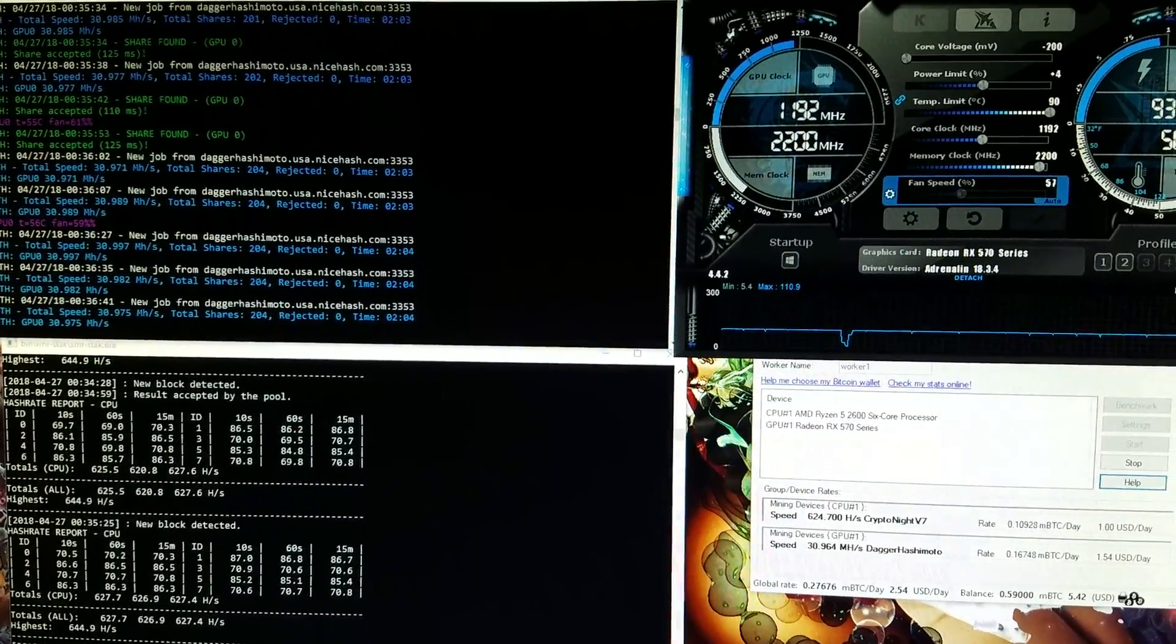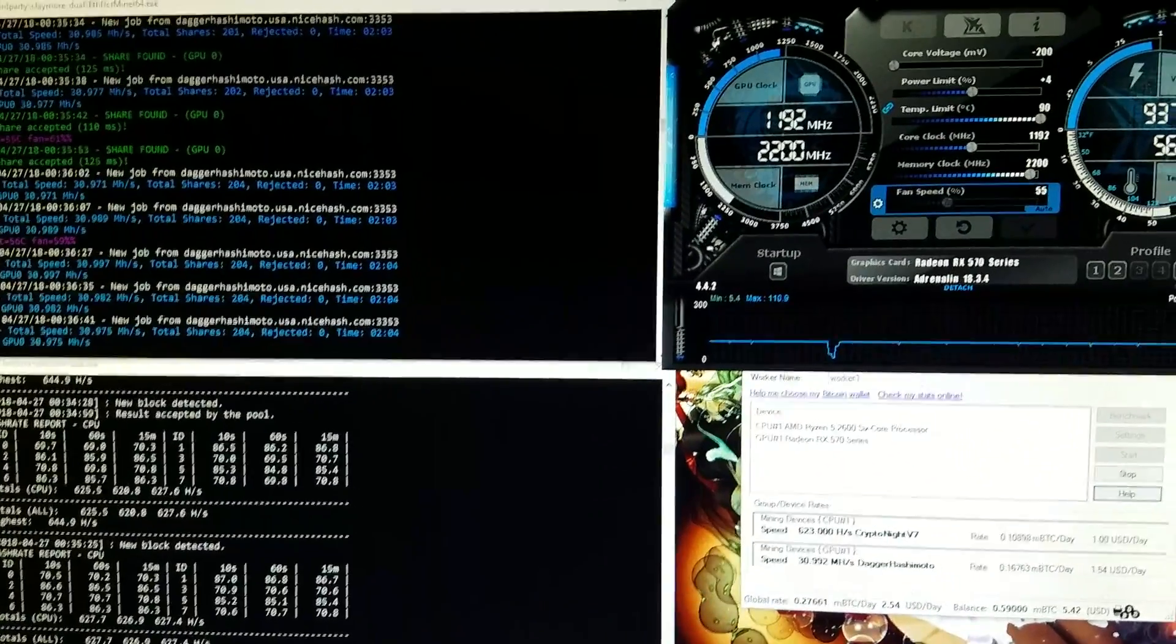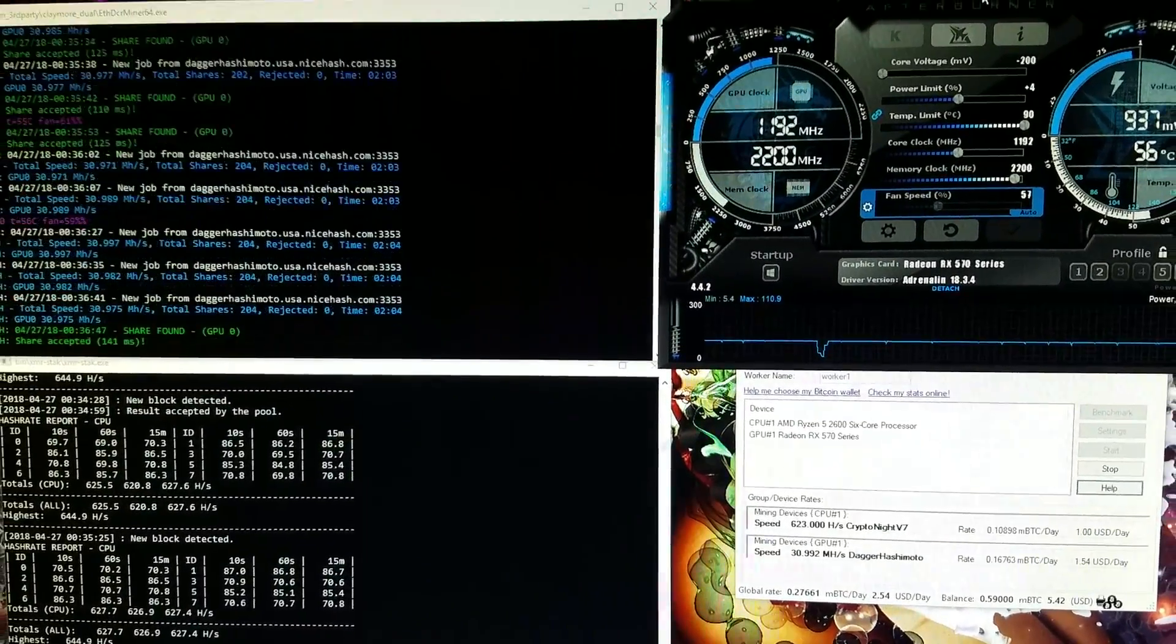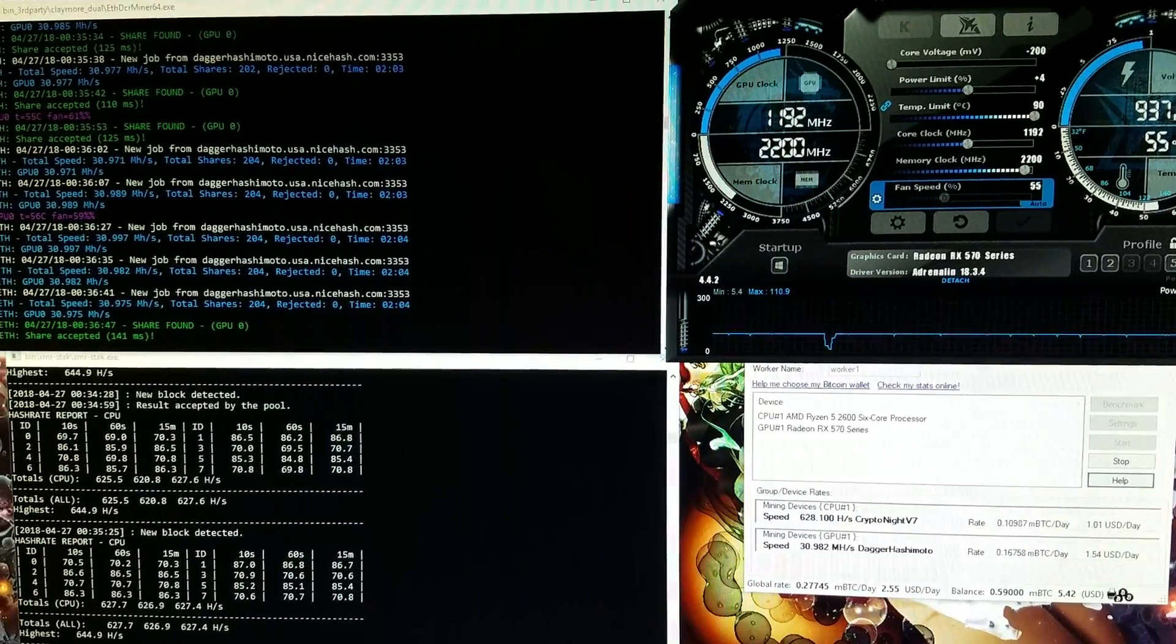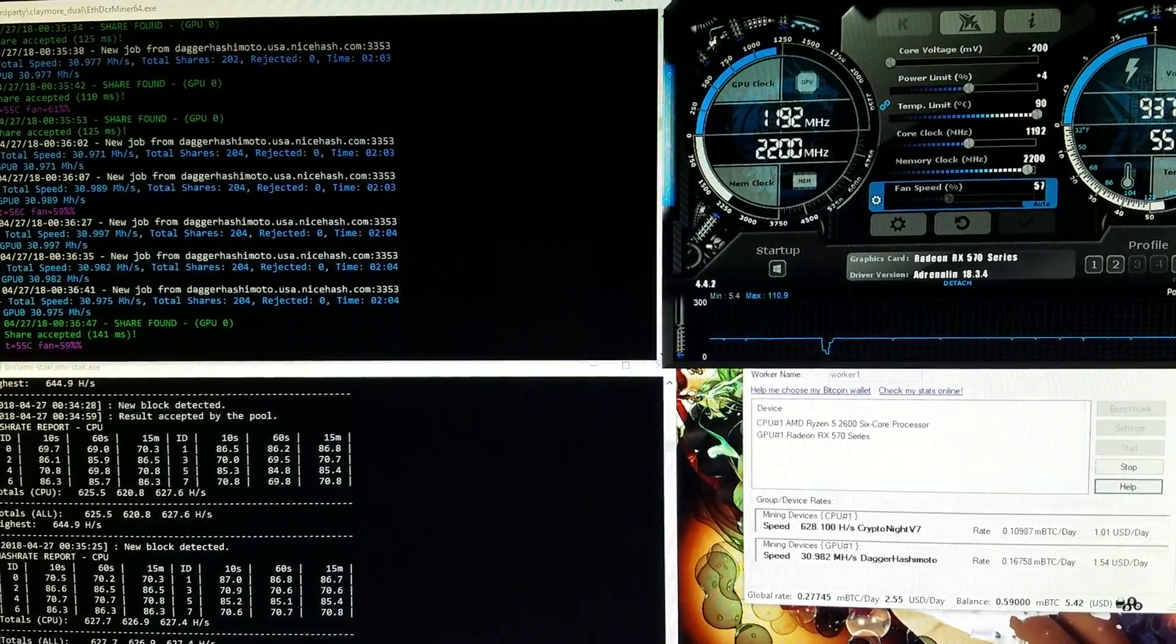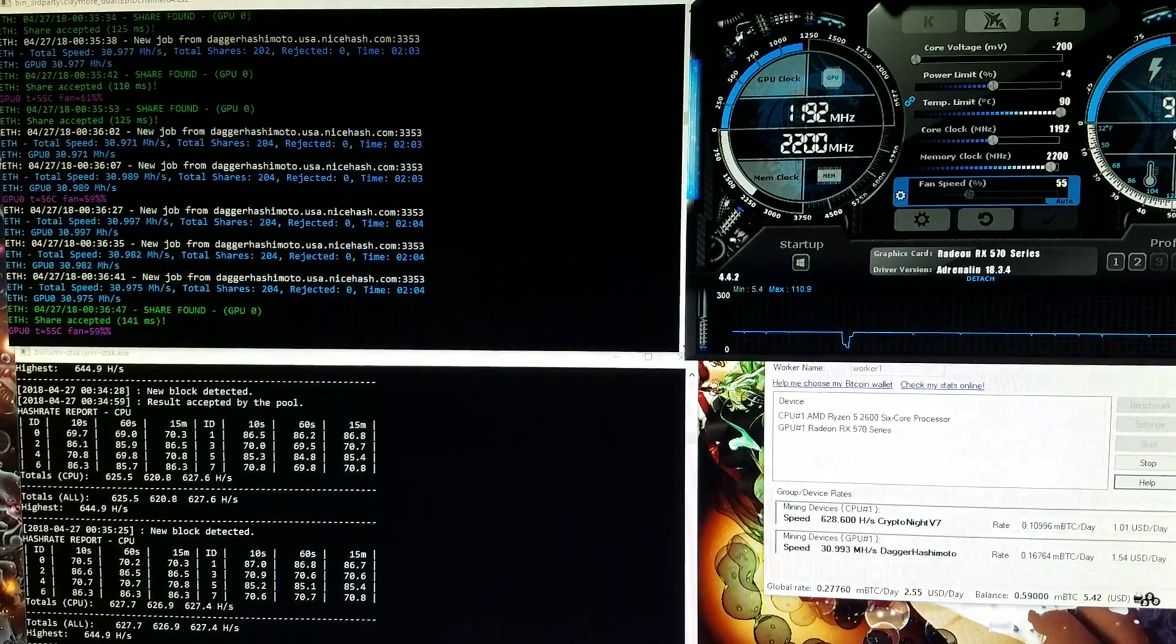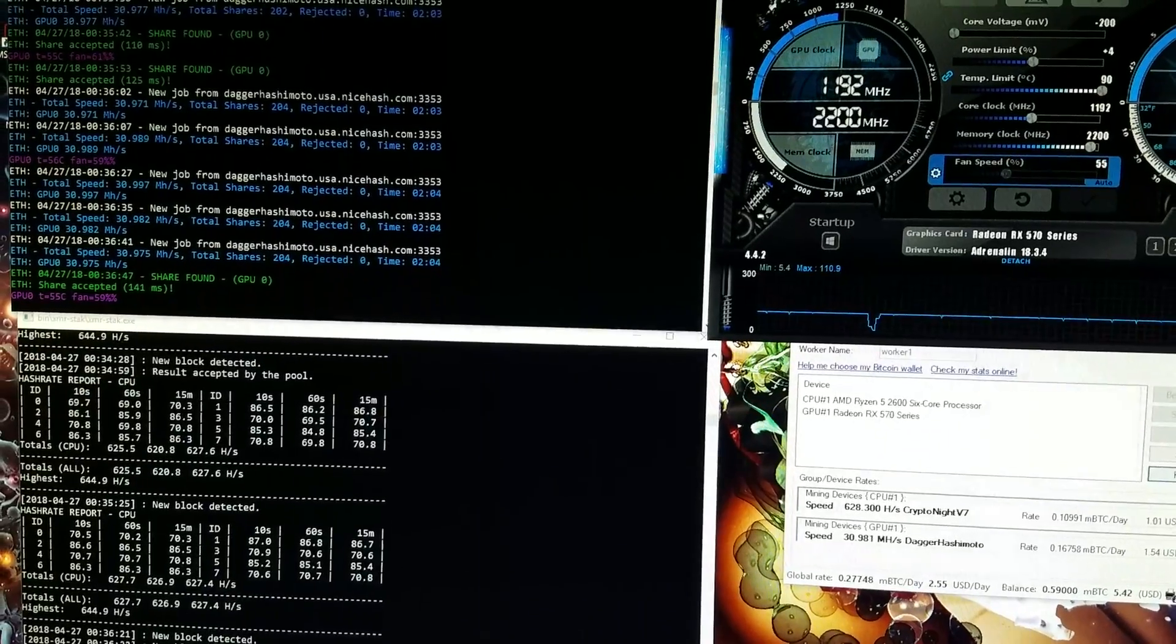So what you want to do immediately if you're getting really bad numbers on your Kryptonite from your CPU is go update your NiceHash miner to version 1.9 alpha.